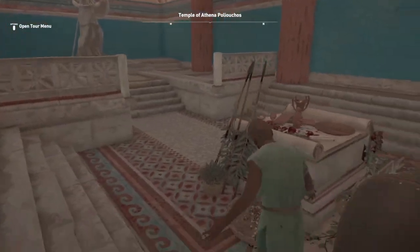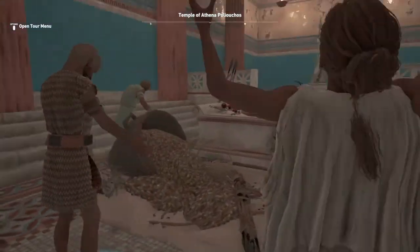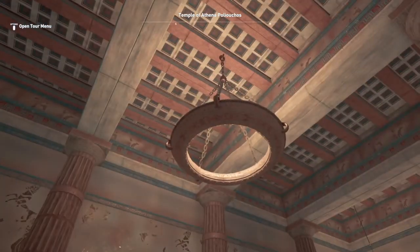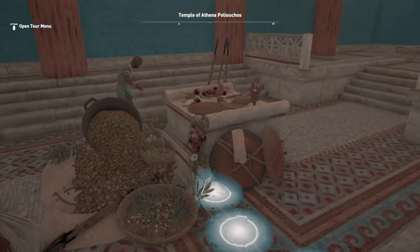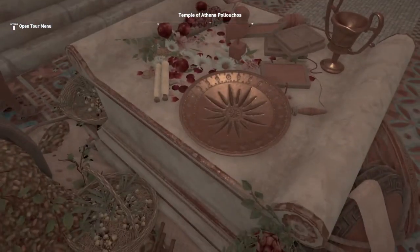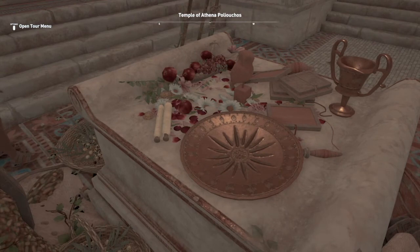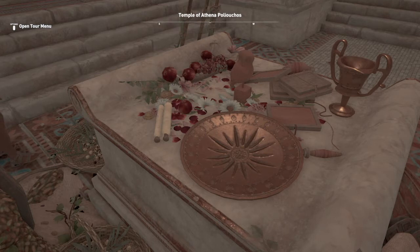In templo est ara, et in ara sunt wota, noni? In ara sunt wota. What am I talking about when I'm saying wota? In this context, these are our offerings, our vows to the goddess.